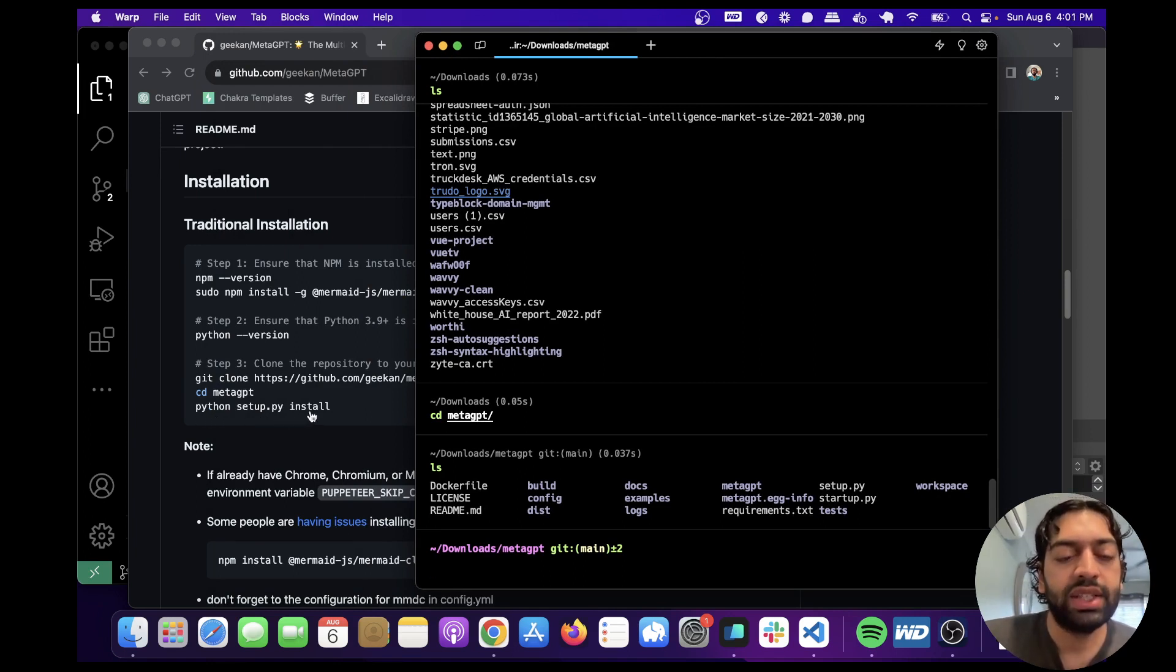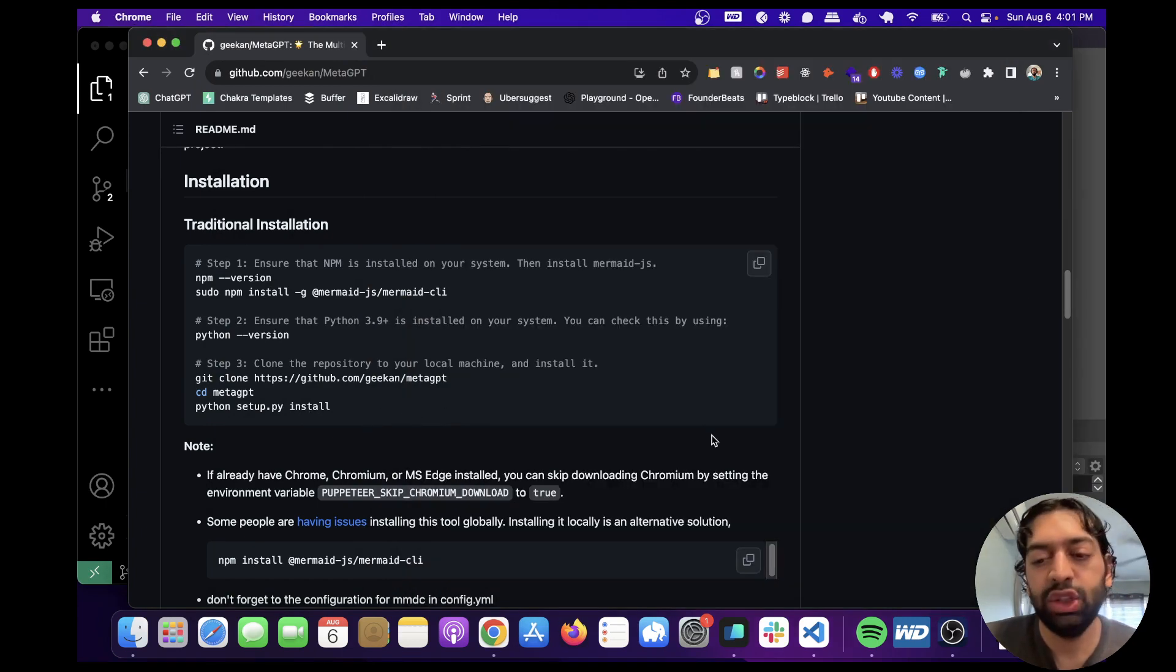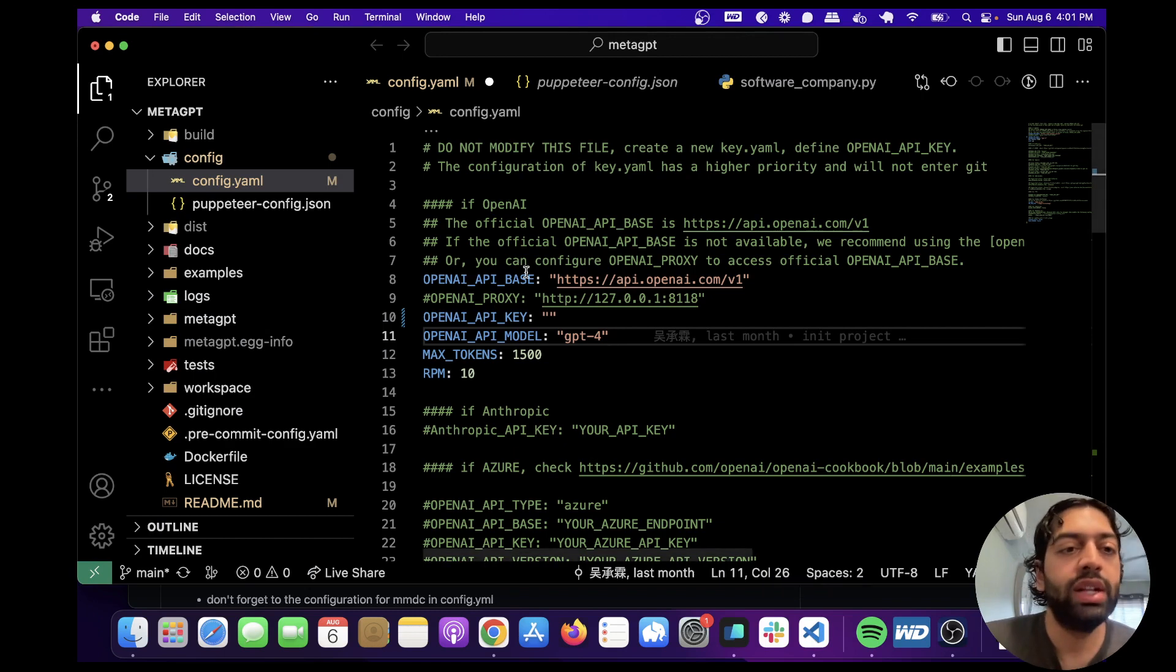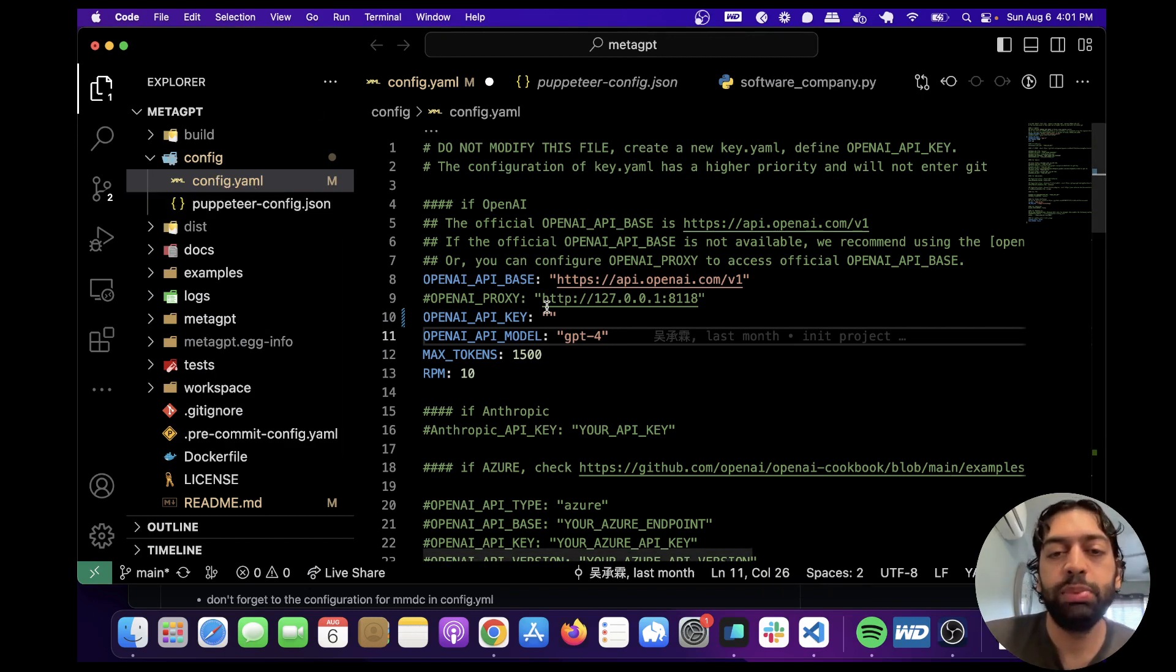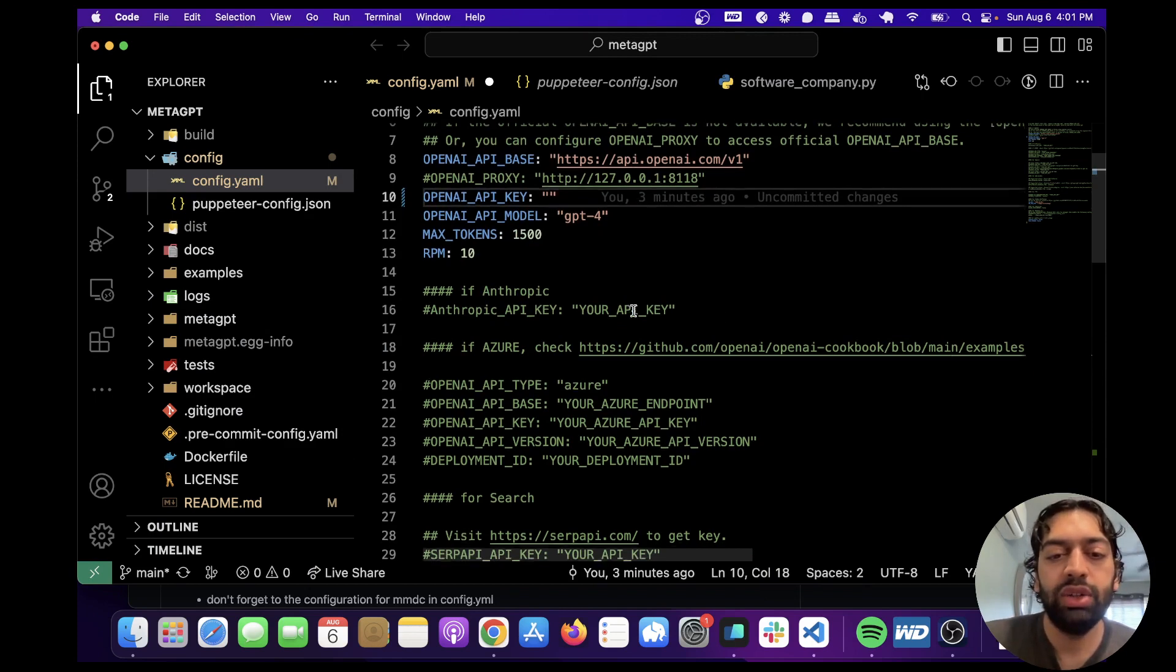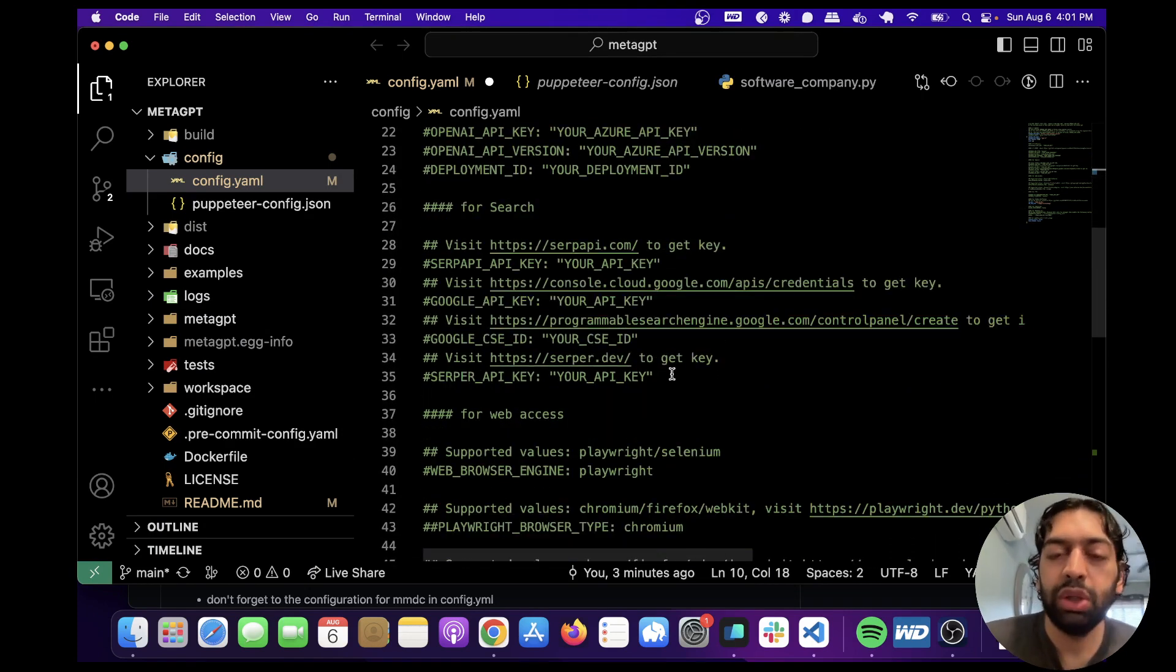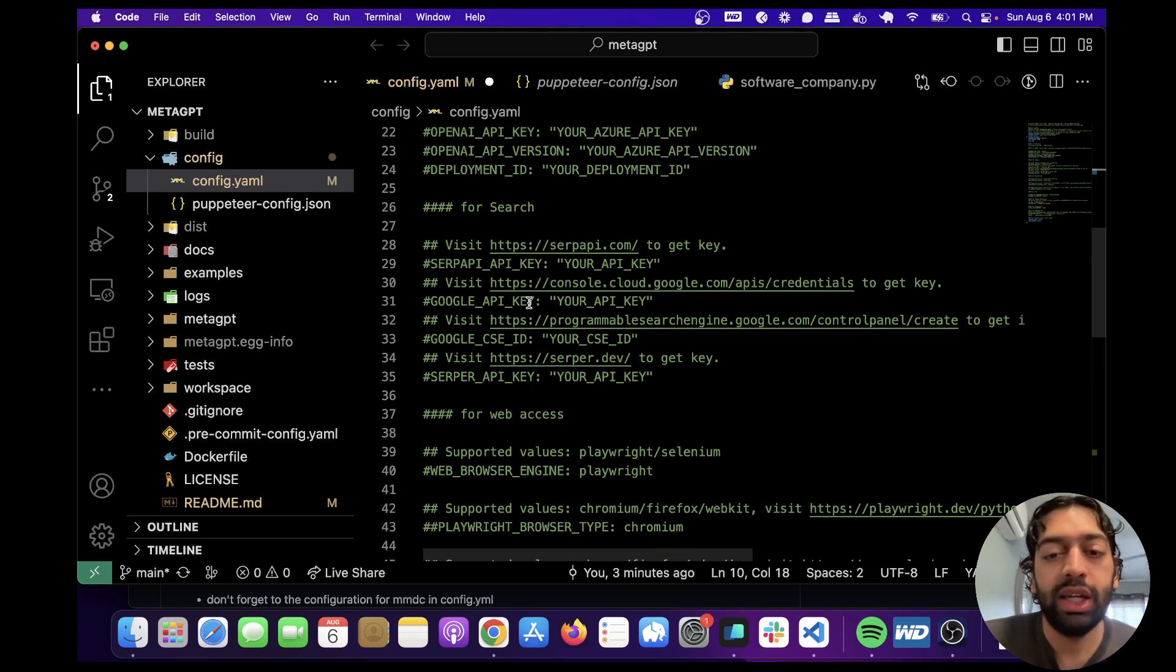And then after that, after everything's run, you also need to add in your GPT-4 API key. And you can do that in the config.yaml, and just put your key in here. You can also use Anthropic if you'd like, and you can additionally set, if you want to enable web scraping, you can put your API key for SERP API or your Google API key.